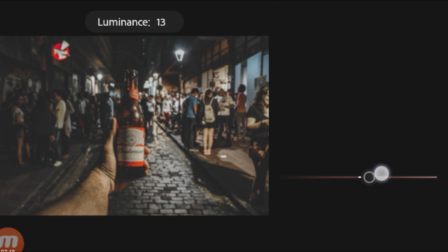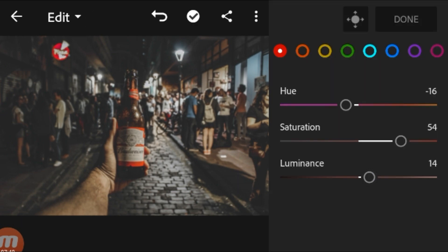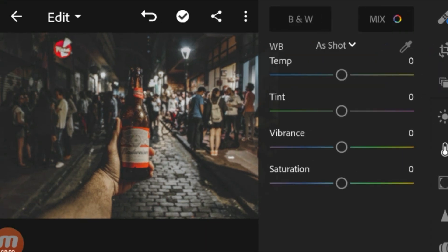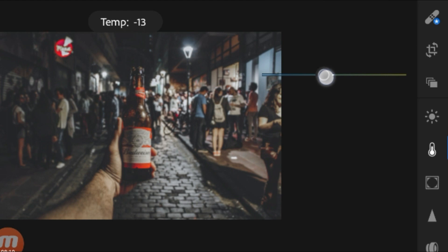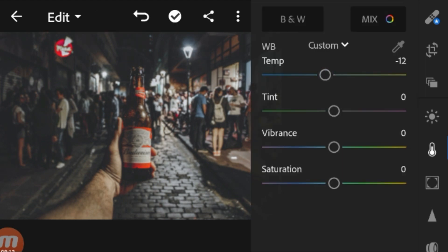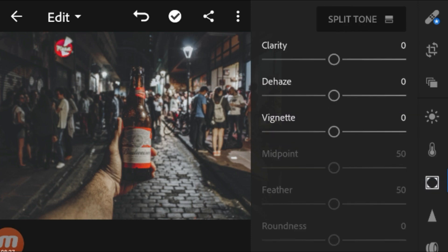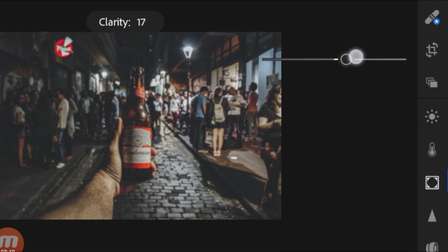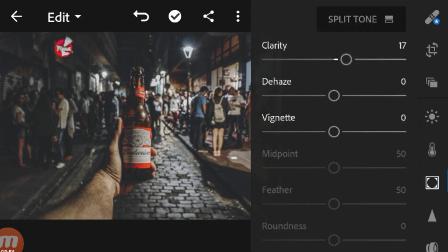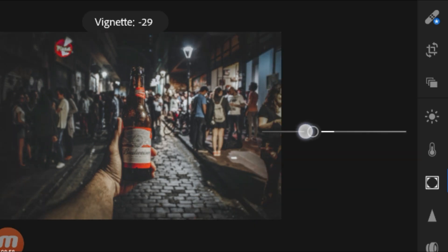You can go back to red and find a perfect red color for you. Increase the luminance and adjust it, then press done. I'm reducing the temperature to adjust the white balance and make it neutral. Now go to Effects and increase the clarity.